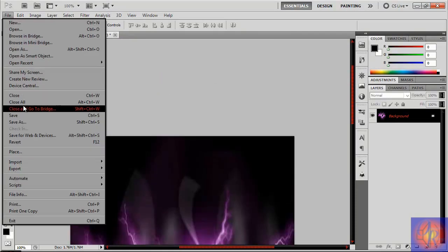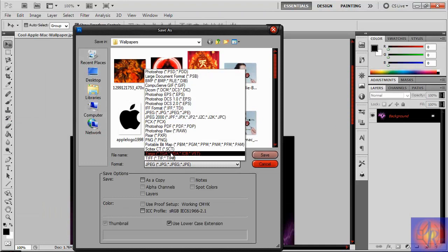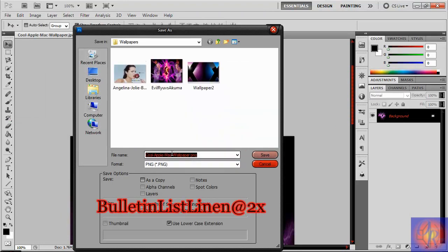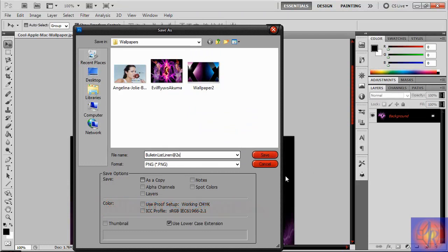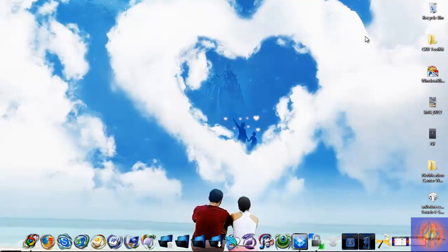Now click Save and choose PNG. You're going to save it as a PNG, and make sure you save it with the filename 'BulletinListLining@2x'. That's the filename — I'll put it on screen and also in the description. Then click OK.